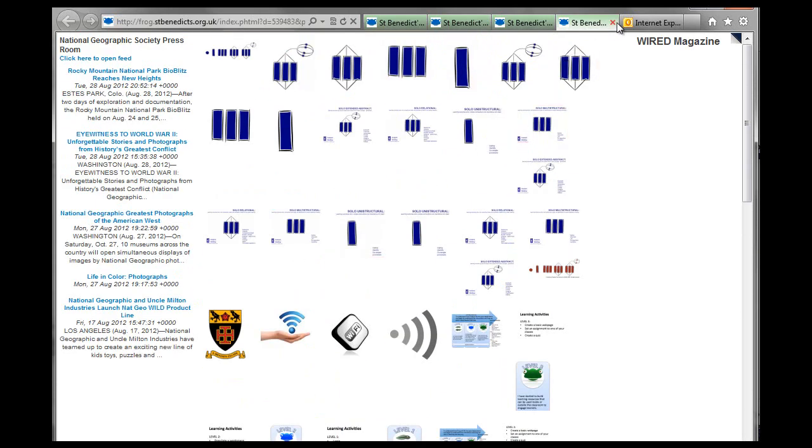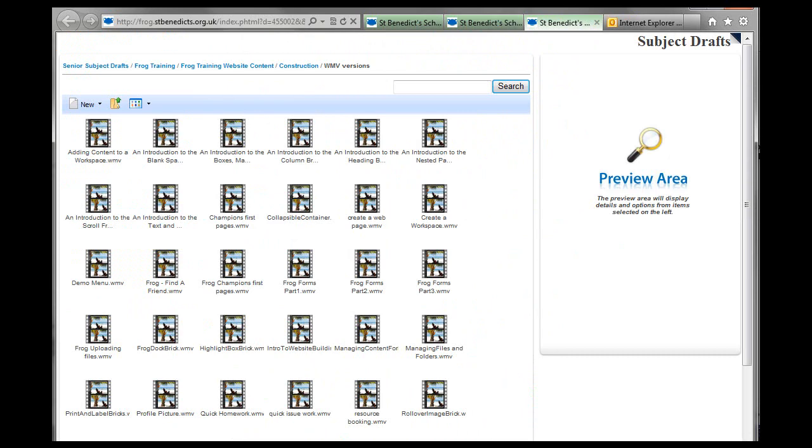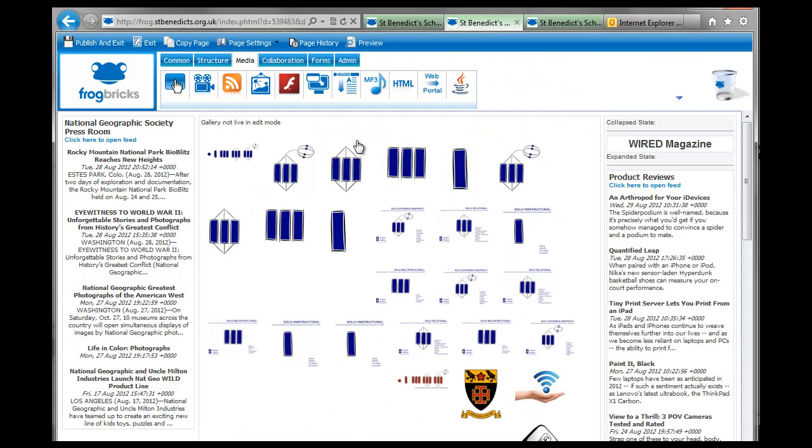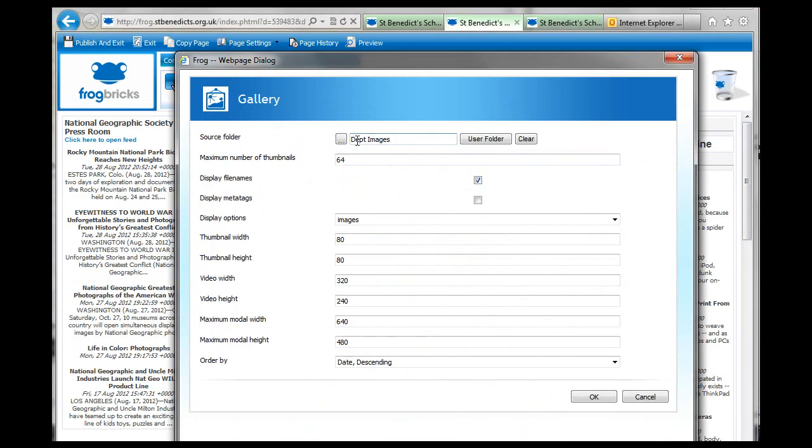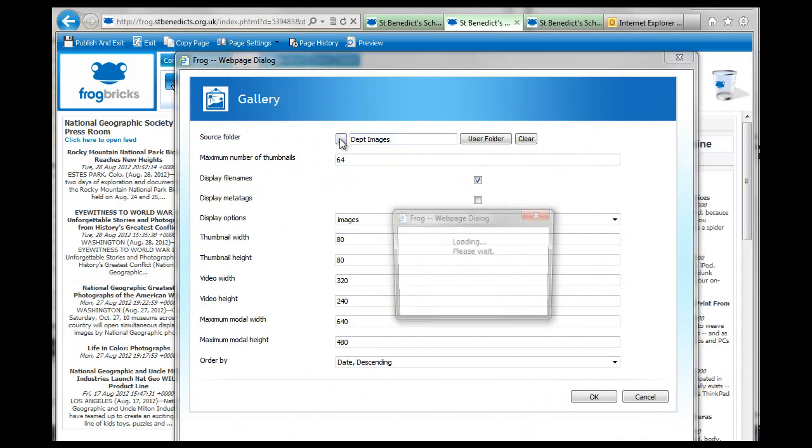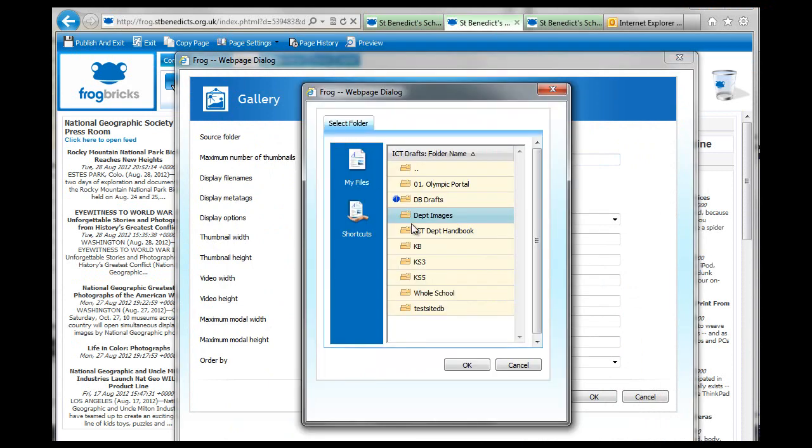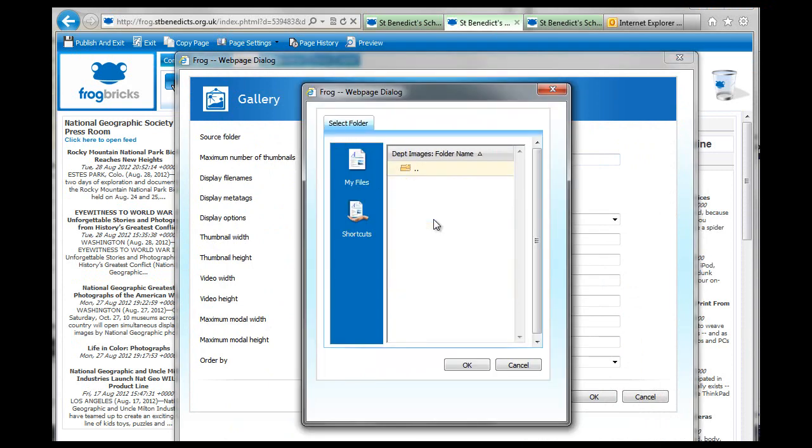So, you get the idea. You're going to set that folder. Not that folder. This folder. By double-clicking. If I go in here, we're going to Department Images.